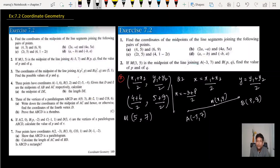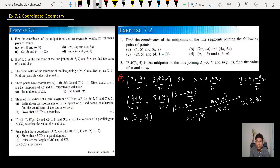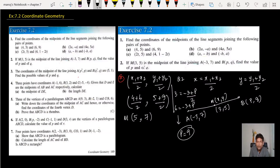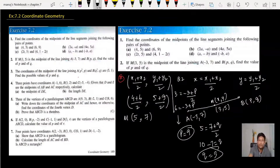The midpoint x is 3, so 3 = (-3 + p) / 2. Multiply both sides by 2: 6 = -3 + p, so p = 9. For q, using y: 5 = (7 + q) / 2. Multiply both sides by 2: 10 = 7 + q, so q = 3. This is the way we find p and q — very simple.